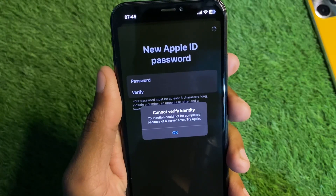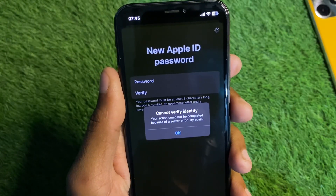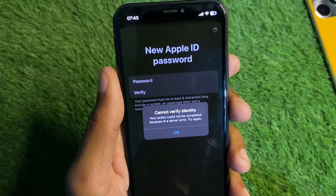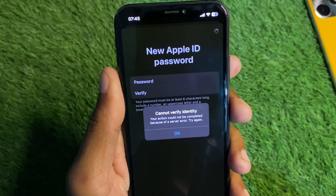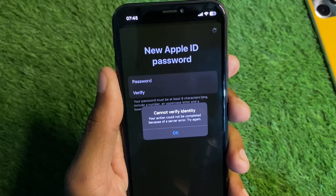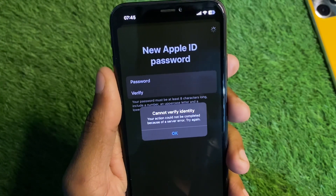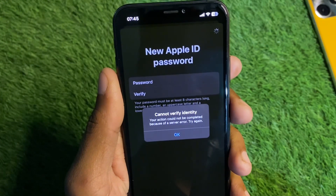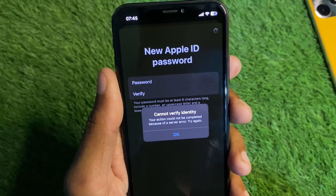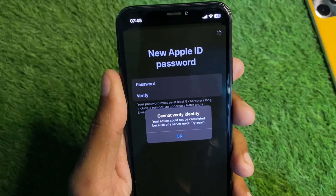Hello everyone and welcome back to my YouTube channel. In this video I'm going to show you how to fix 'Cannot Verify Identity - Your action could not be completed because of a server error, try again.'